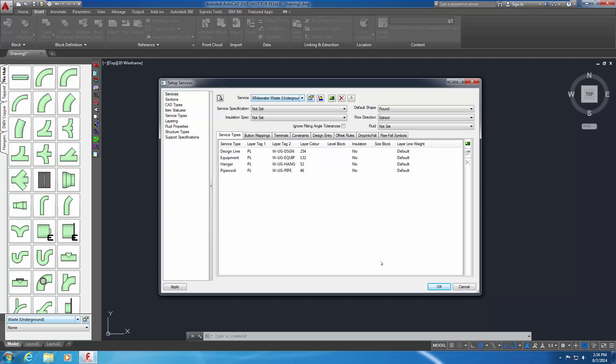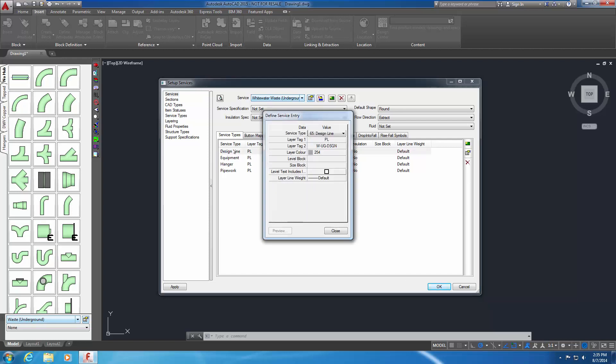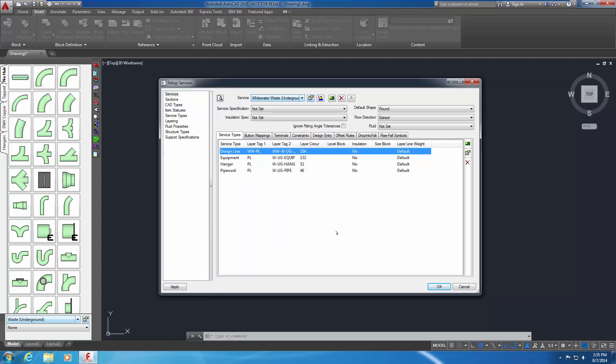Double-click the design line service type in the list pane. The Define Service Entry dialog window appears. Select Layer Tag 1. It's currently defined as PL. Modify this setting to be WWPL. The WW prefix identifies this service as being for the Whitewater project, but in practice you can use any alphanumeric characters for layer tags. Change Layer Tag 2 by adding a prefix of WW to the existing Layer Tag 2 setting. No other changes need to be made. Click Close to save these changes and return to the Setup Services window.